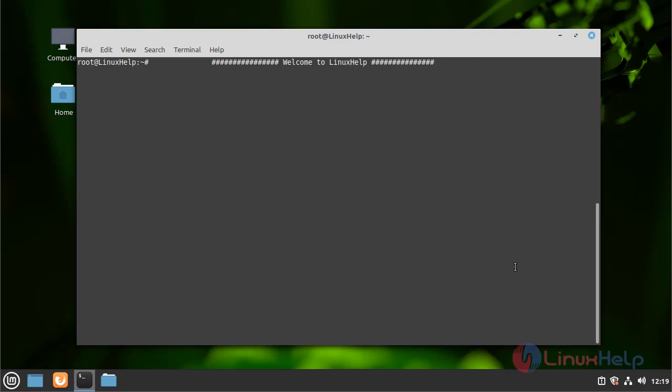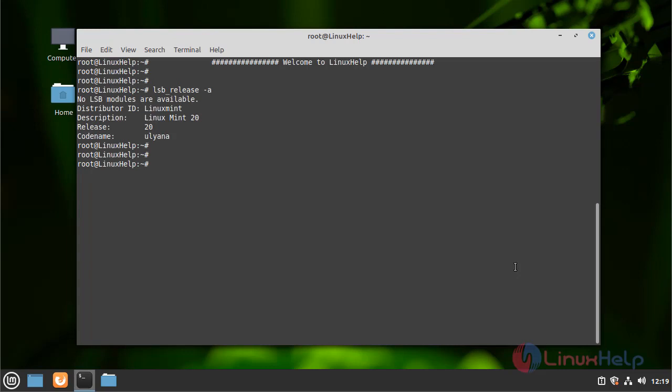First, let me check the version of my Linux Mint OS. My Linux Mint version is 20.